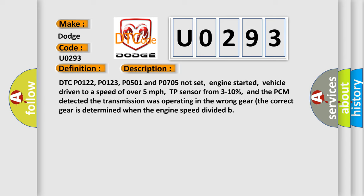Vehicle driven to a speed of over 5 miles per hour, TP sensor from 3 to 10%, and the PCM detected the transmission was operating in the wrong gear. The correct gear is determined when the engine speed is divided.